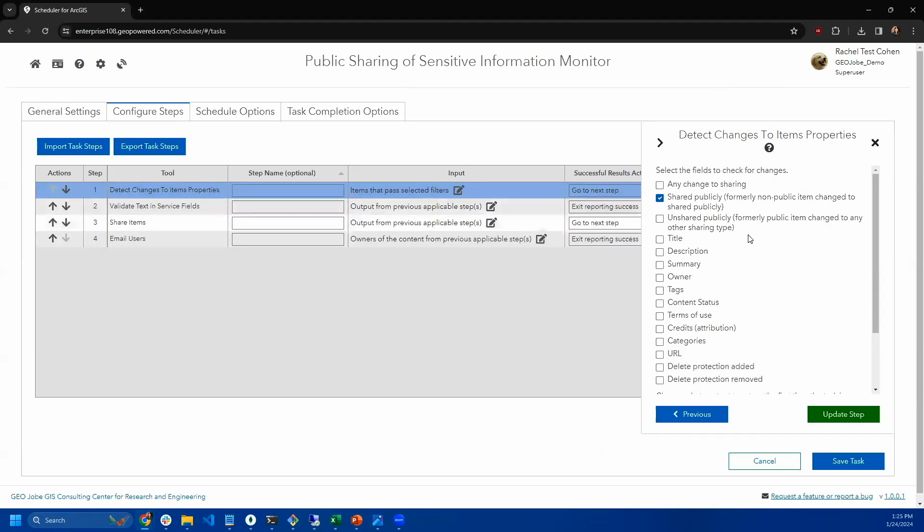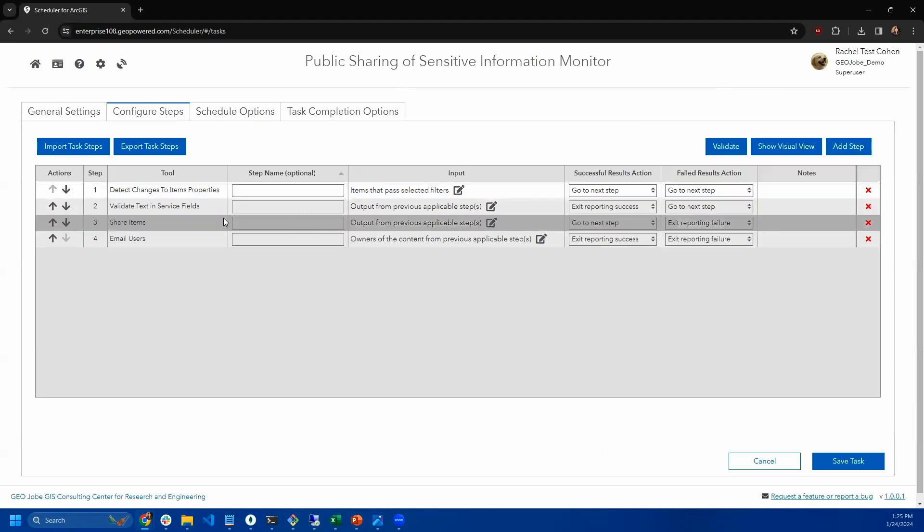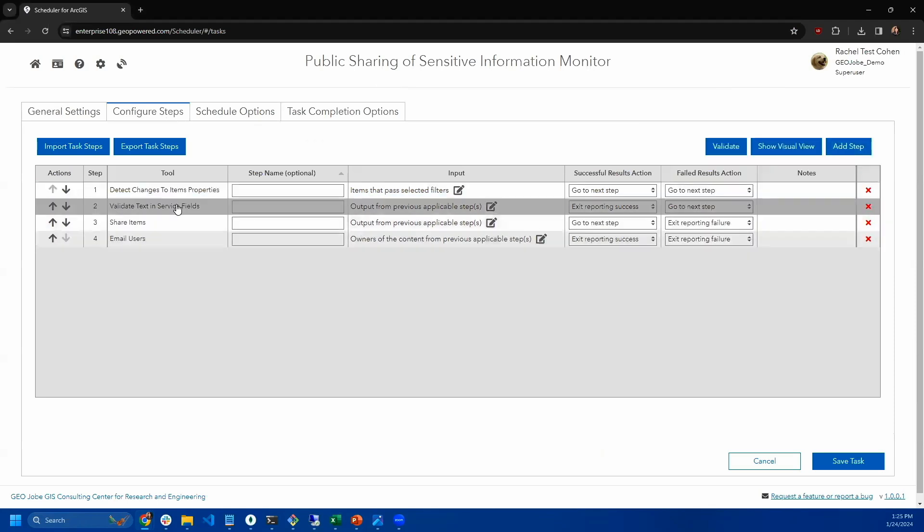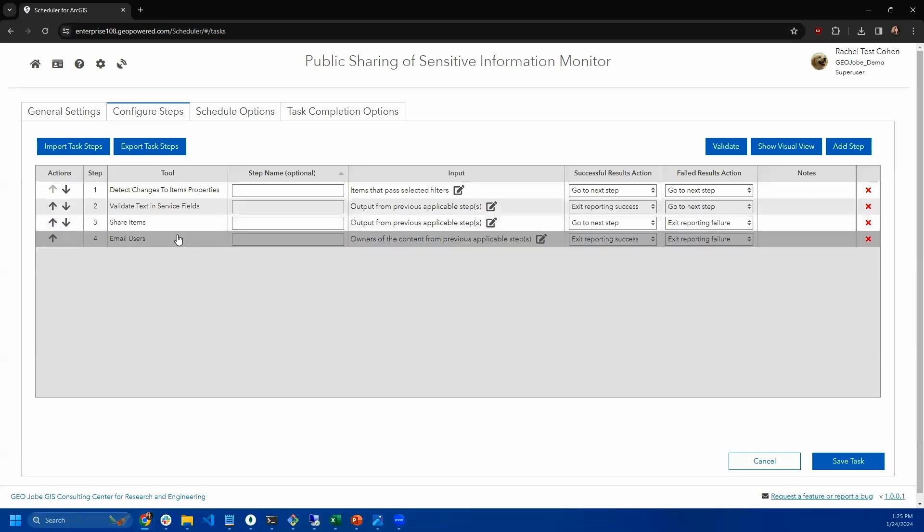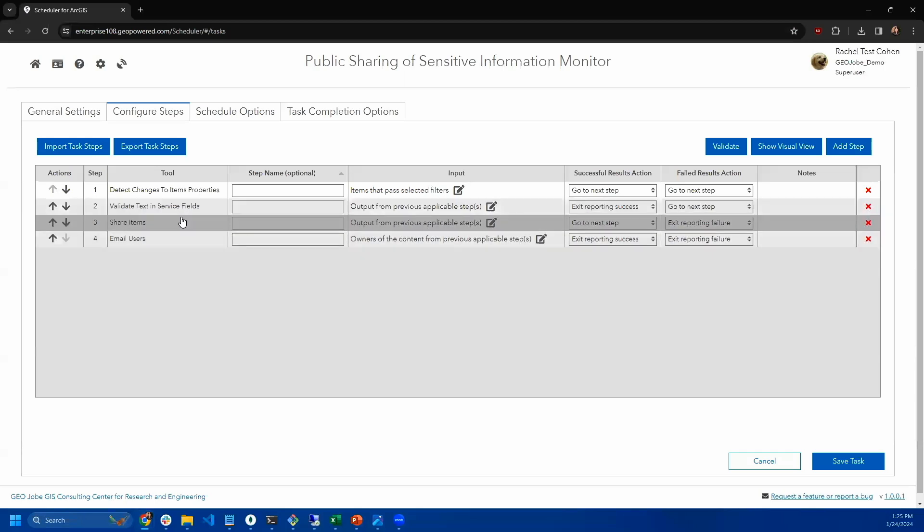In this case, we're looking for items that have been shared publicly. So every time the task runs, it will find items that have been shared publicly. And you can see it's the same workflow as the webhook triggered one.